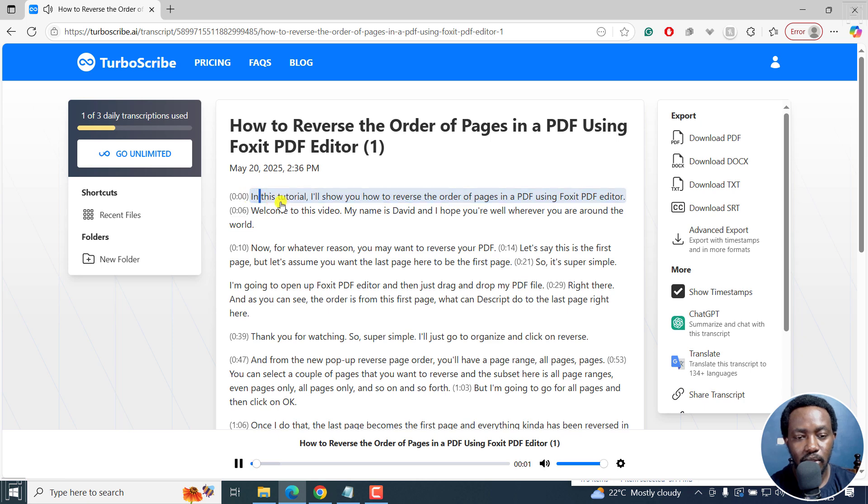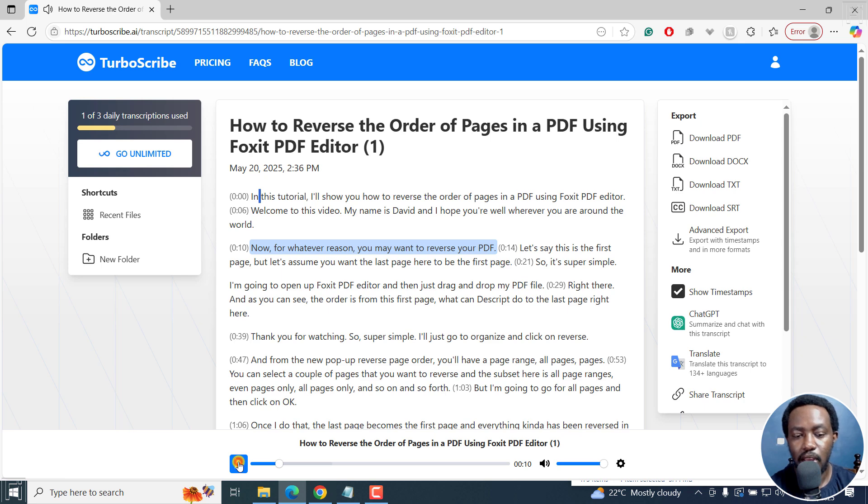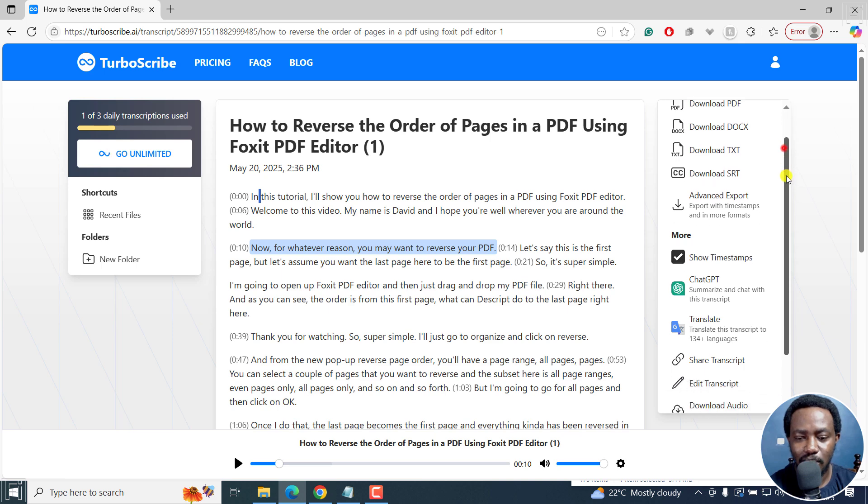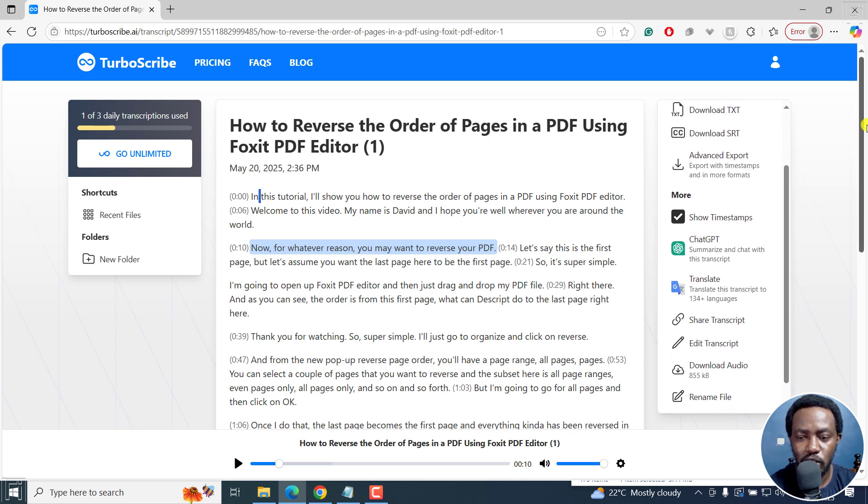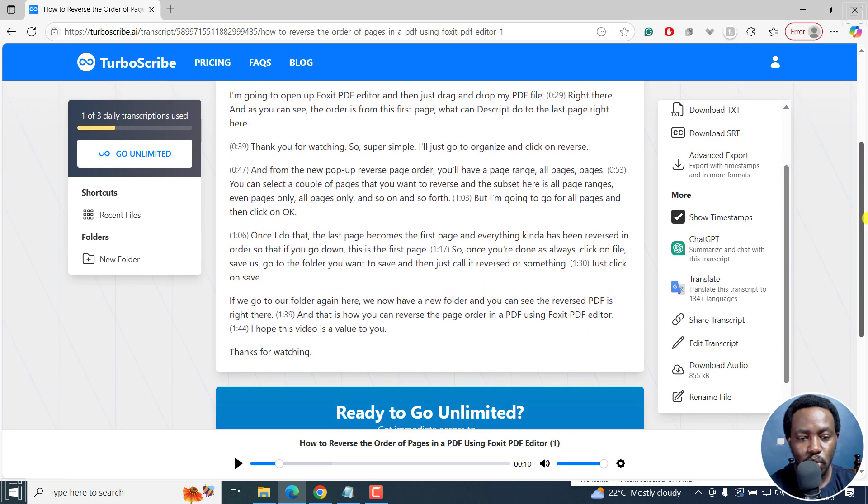In this tutorial, I'll show you how to reverse the order of pages in a PDF using Foxit PDF editor. Welcome to this video. My name is David and I hope you're well wherever you are in the world. Now, English is not a first language to me, but it's done a pretty good job. I think my voice is clear and all that. And we've got the transcript.